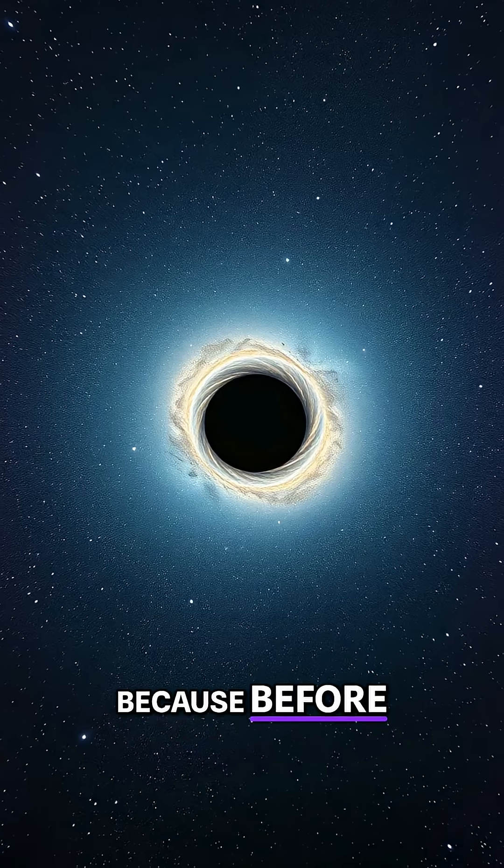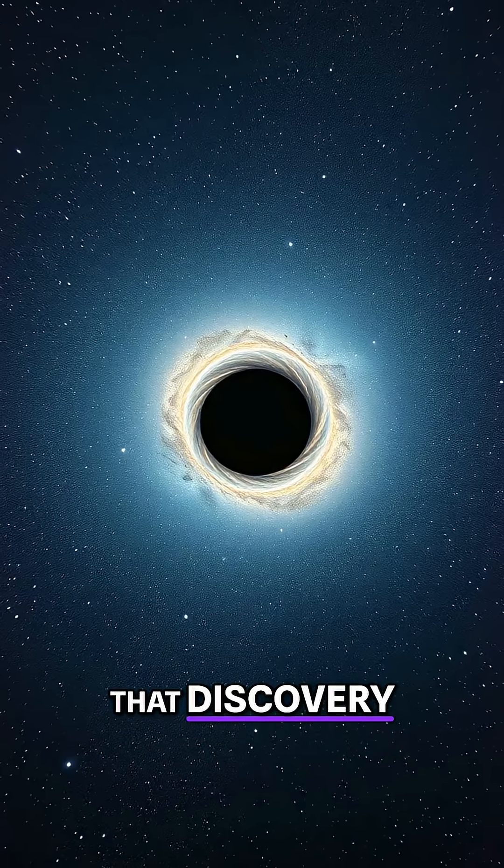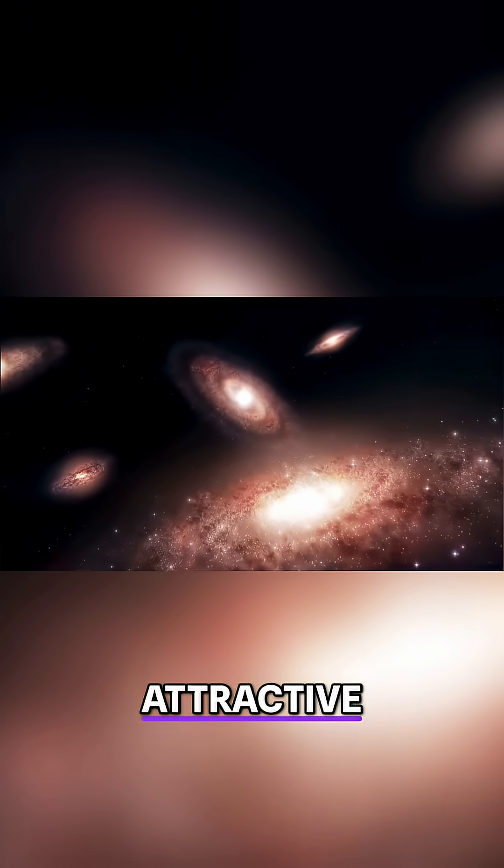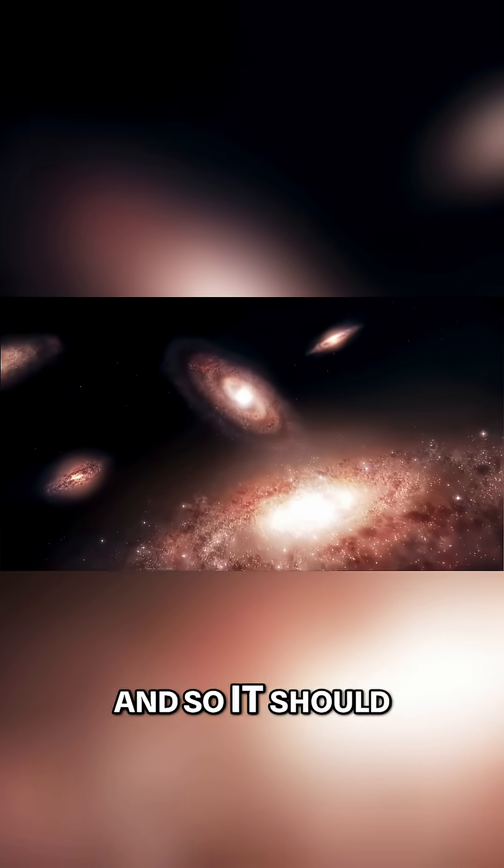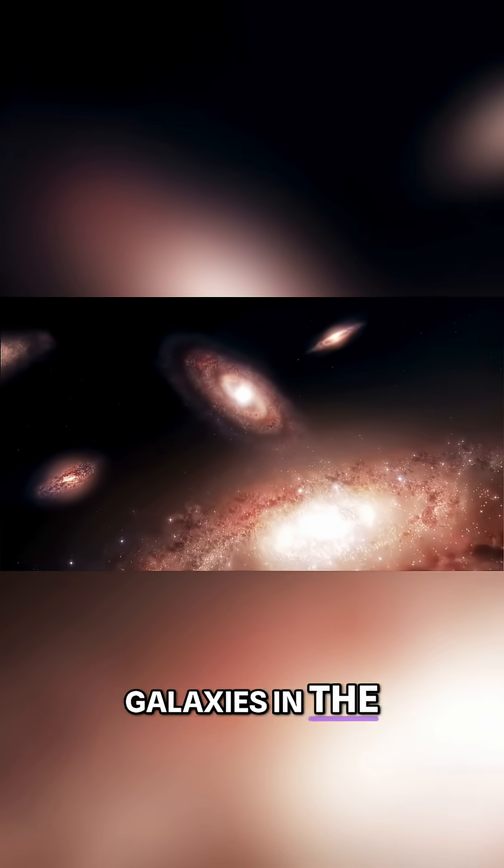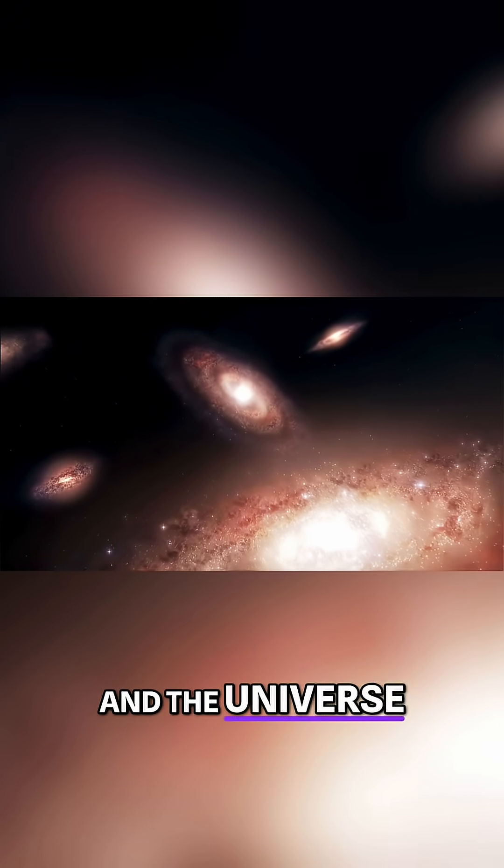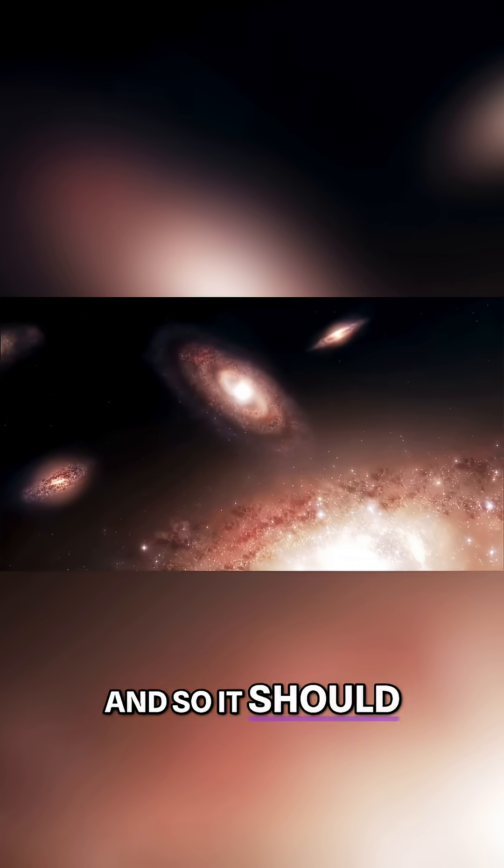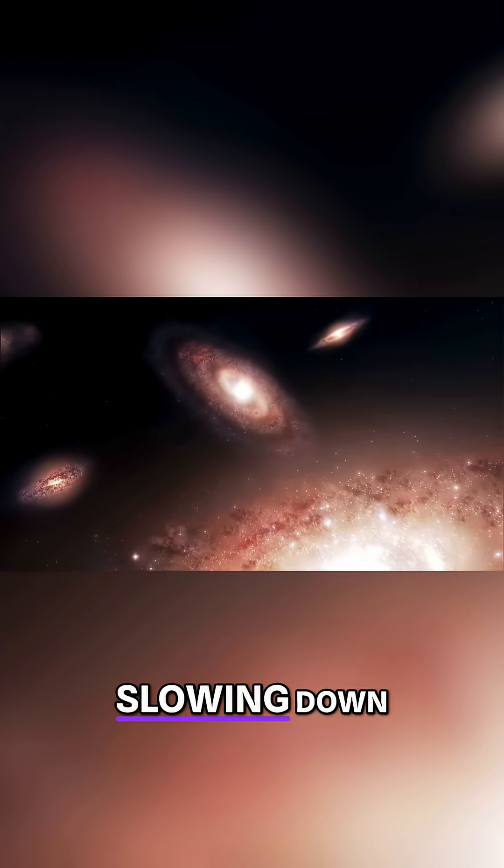which is a great mystery, because before that discovery, we thought gravity is always attractive, and so it should be. We've got all these galaxies in the universe, and the universe has been expanding since the Big Bang, and so it should at least be slowing down.